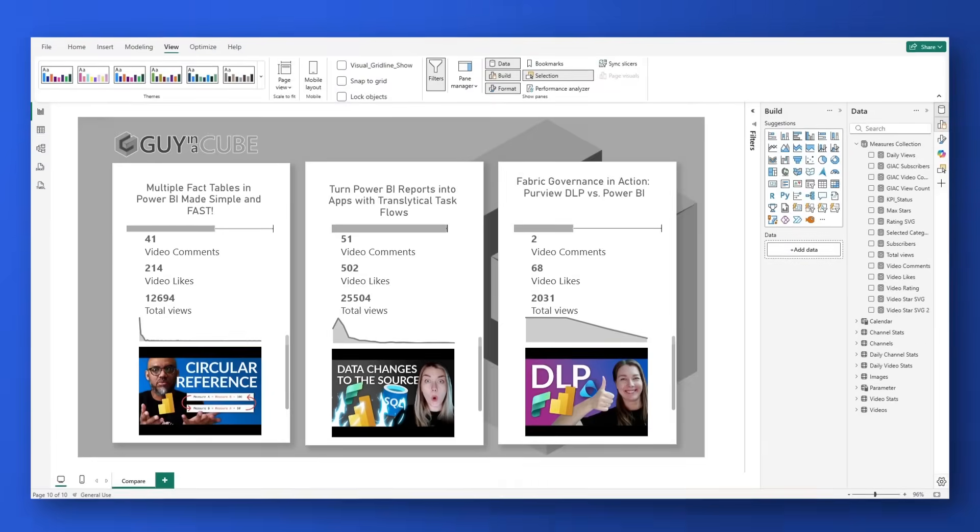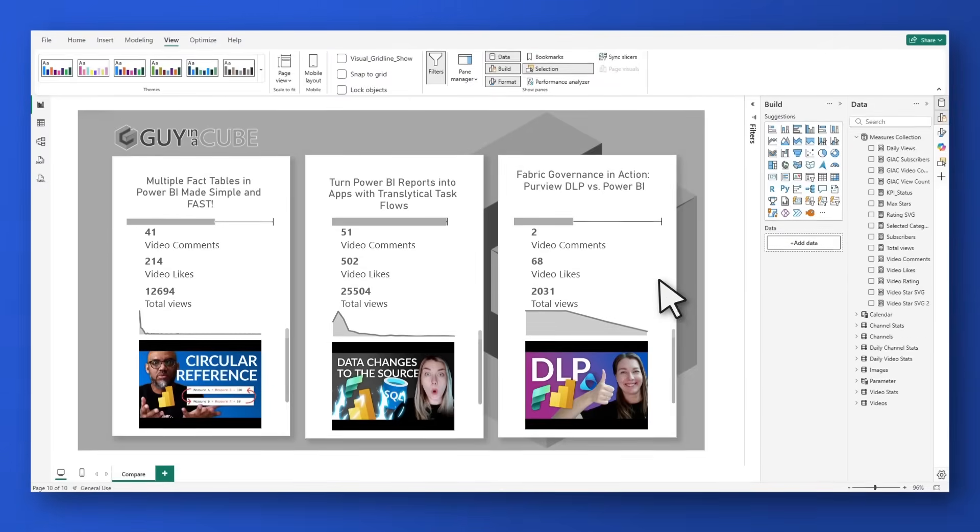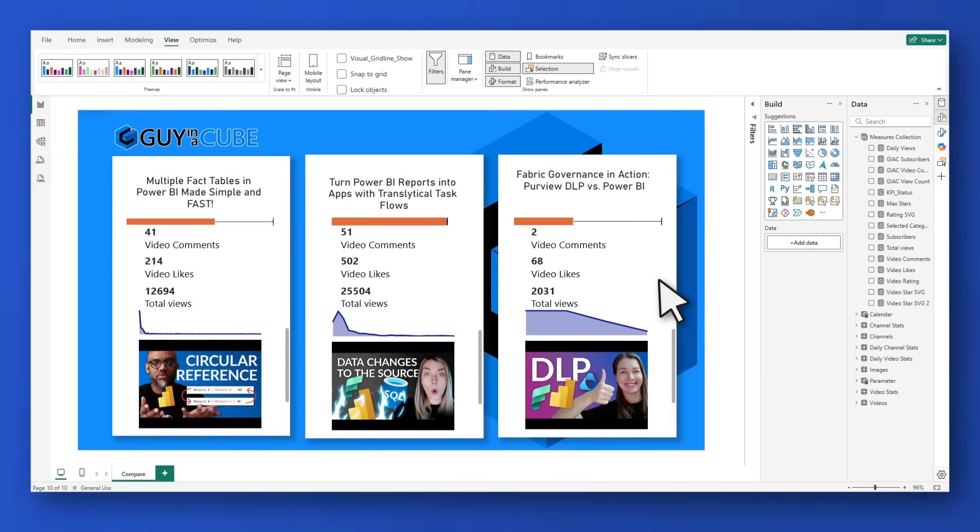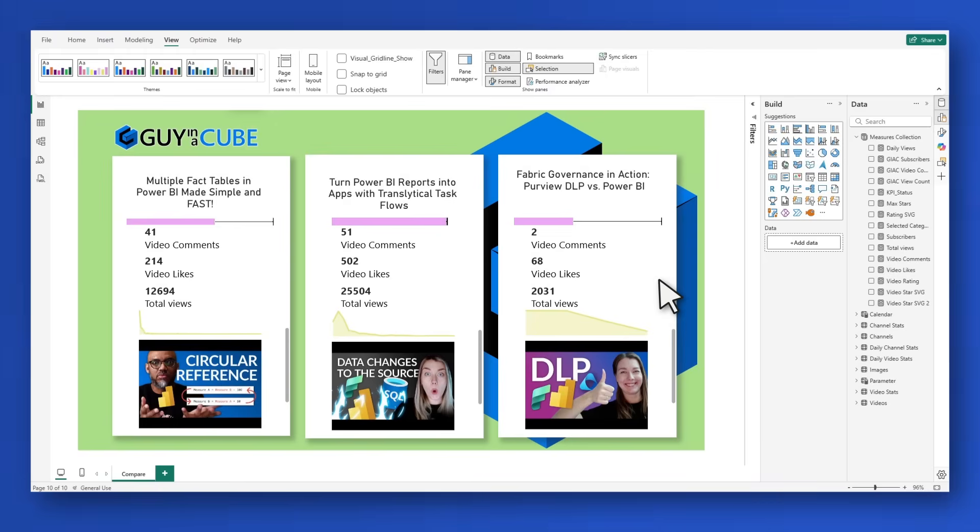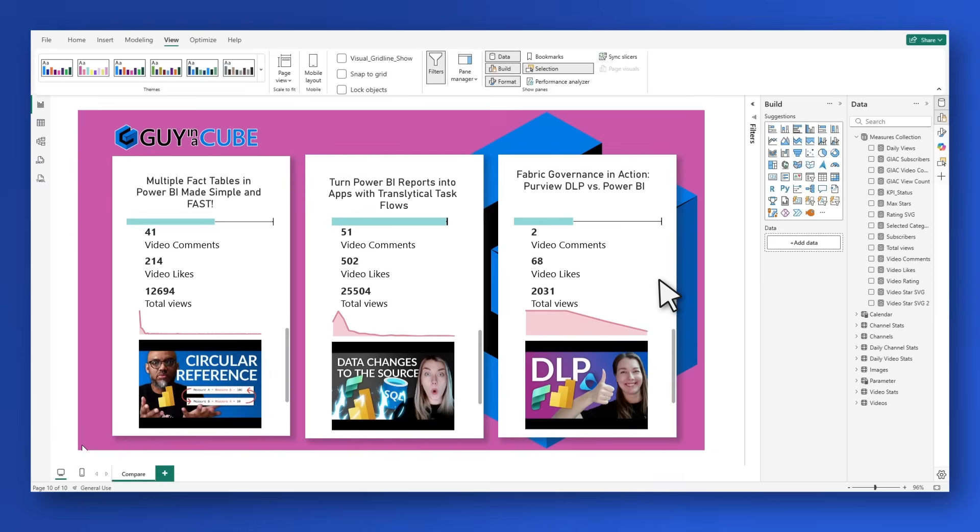Yo! Do you ever find yourself spending more time choosing colors for your Power BI report than actually building the Power BI report? I certainly do.